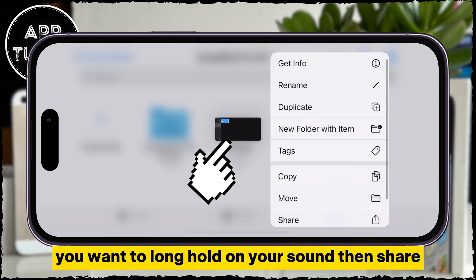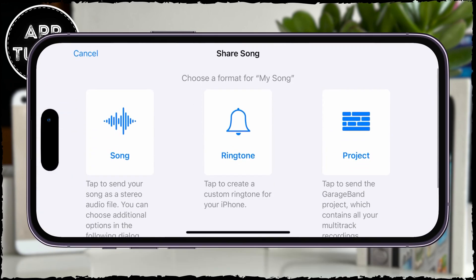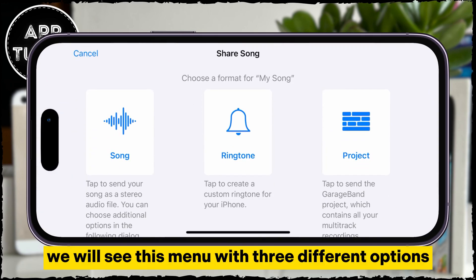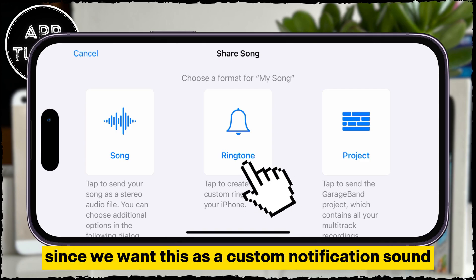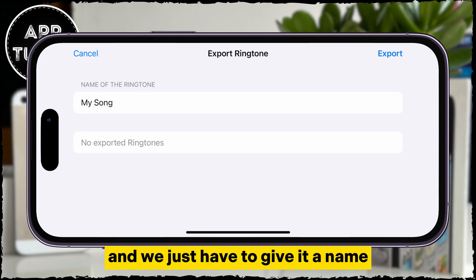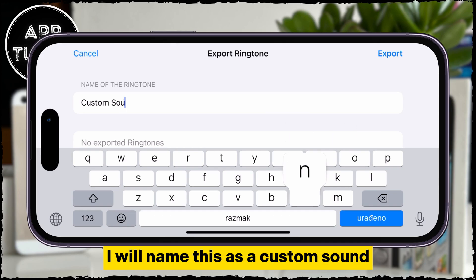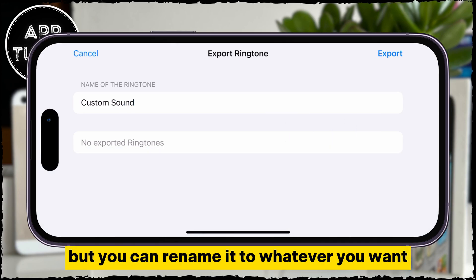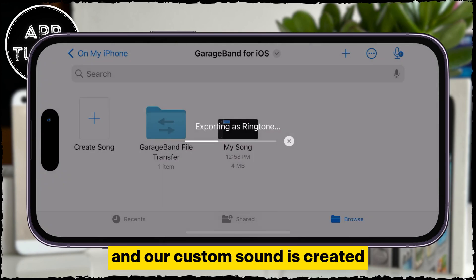You want to long-hold on your sound, then tap Share. You will see a menu with three different options, and we will select the Ringtone option since we want this as a custom notification sound. We just have to give it a name so we can select it from the list later on. I will name this 'custom sound', but you can rename it to whatever you want. Just tap on the Export button and our custom sound is created.